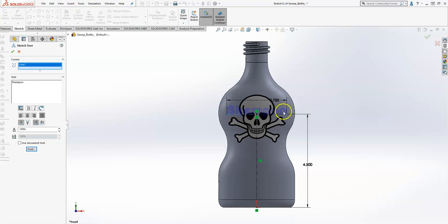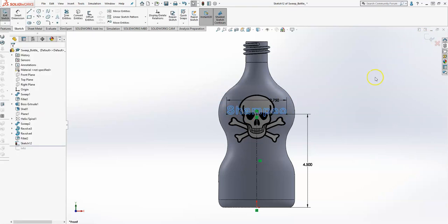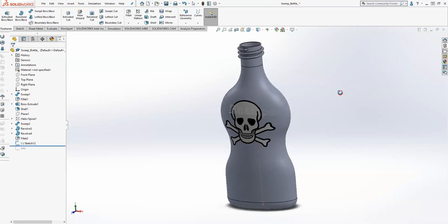We'll say okay and you should see 'shampoo' right there. I'm going to finish that and then I'm going to exit that sketch.